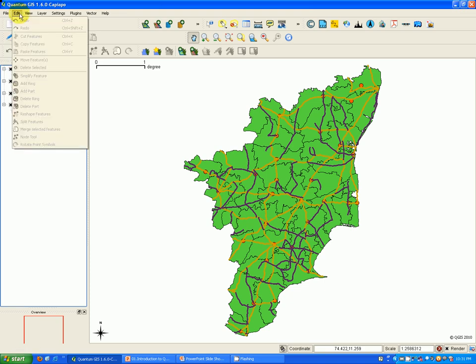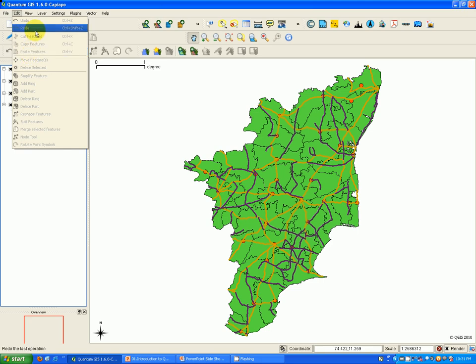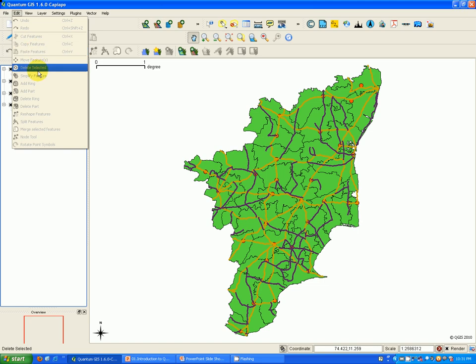The edit toolbar contains tools related to editing the vector spatial layer, and all these features will be enabled only when the layer is in edit toggle mode.